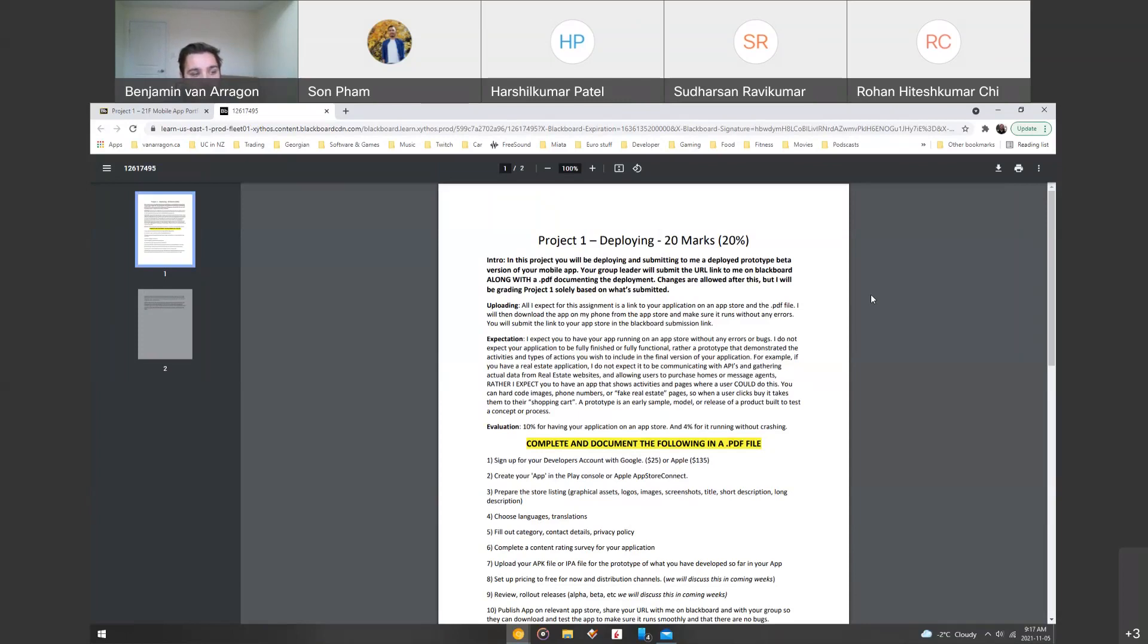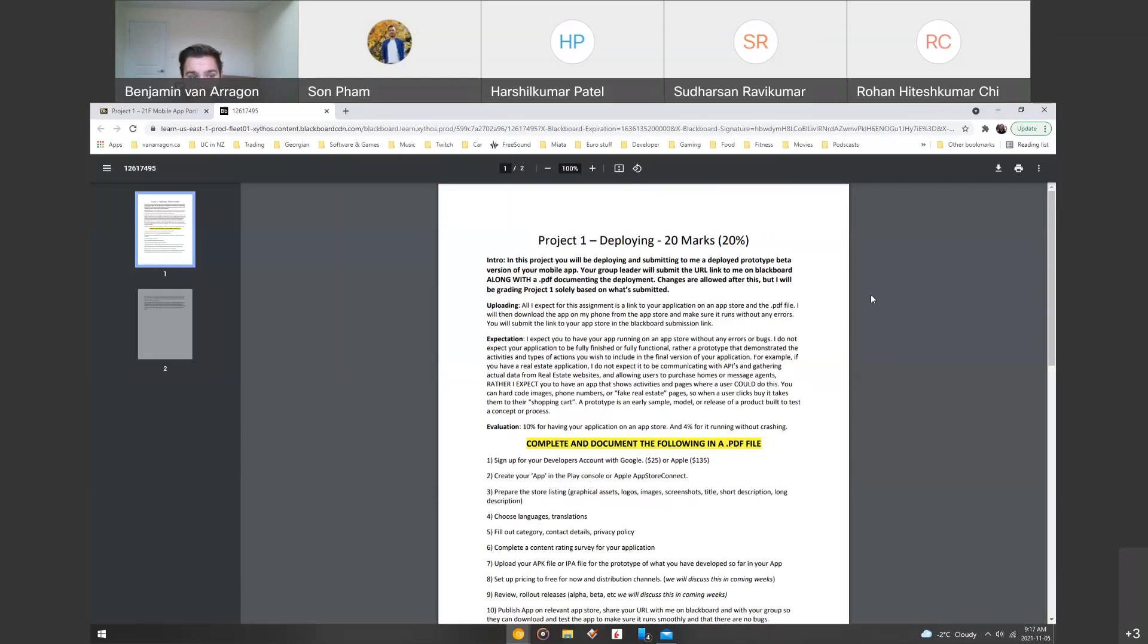For uploading, all I want is a link to the app on the app store and the PDF file. So then what I'll do is I'll download the app onto either my iPhone or my Android from the respective app store and make sure it runs without any bugs or errors. So I'm just going to go through the screens. I'm going to expect to see what you guys have showed me, and then you'll submit the link to that in Blackboard as well as the PDF file.